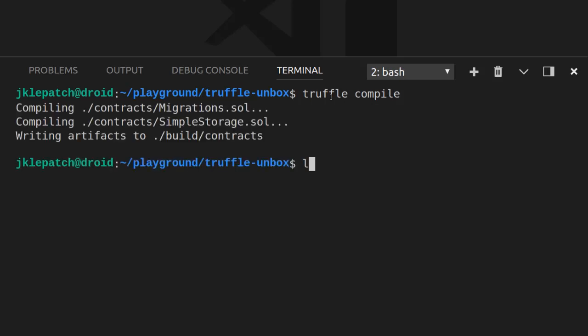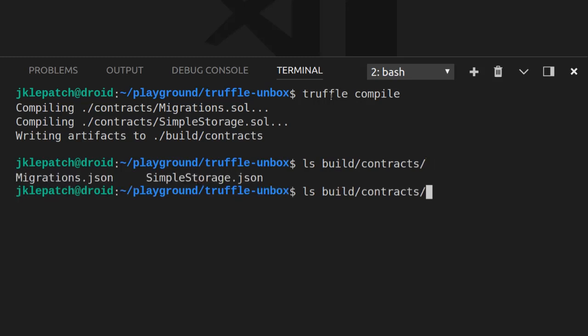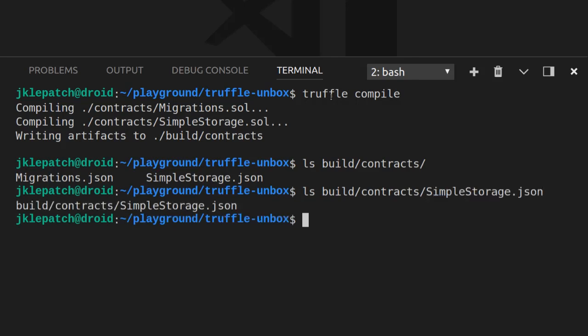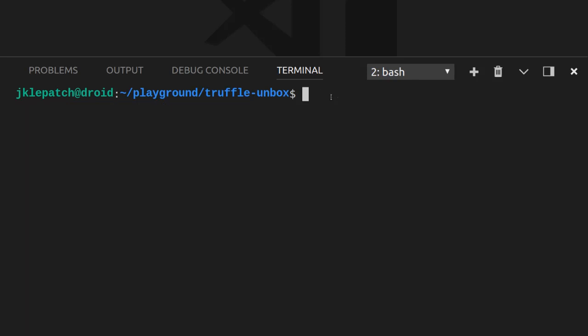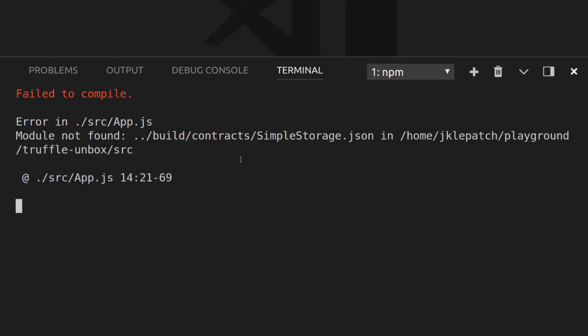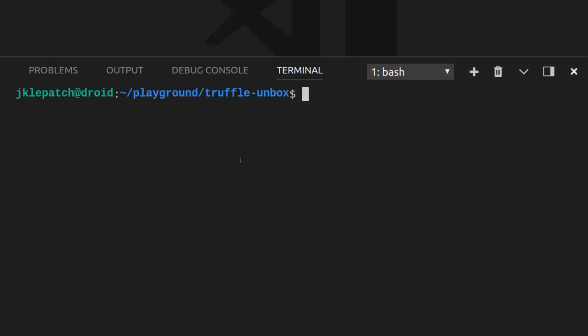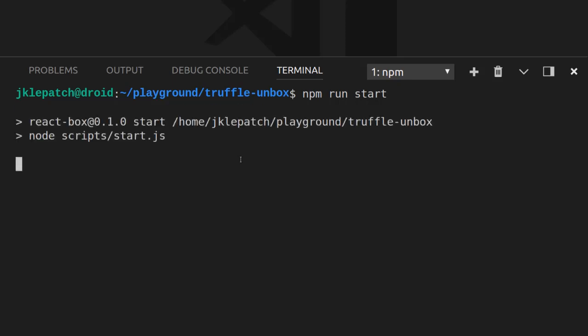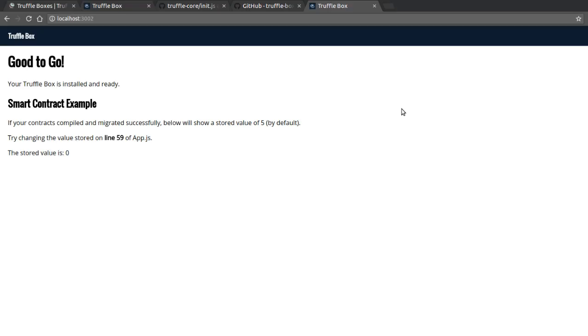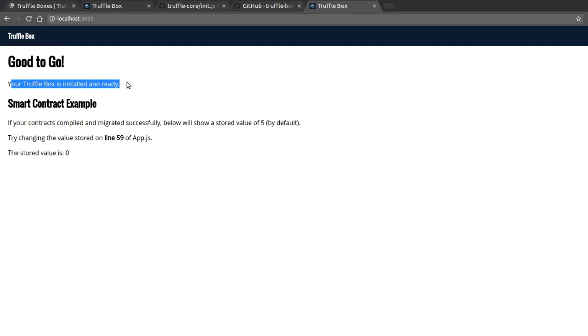So I'm going to run the Truffle compile command. And now I can check that I actually have this build file that I was missing. So if I check in build slash contracts, I can see that I have this file simple storage dot JSON. Let's clear my screen and let's go back to the first terminal window. So now basically if I rerun this command npm run start, it should not complain.